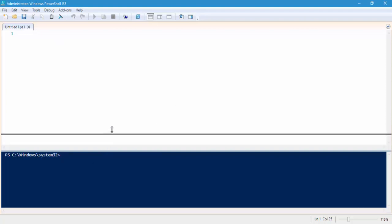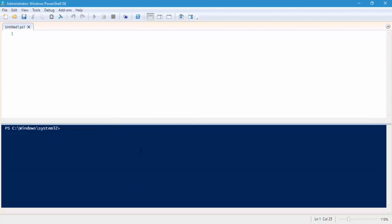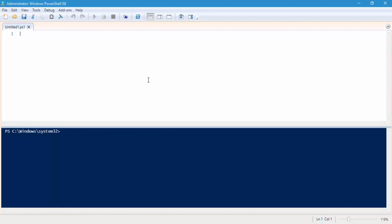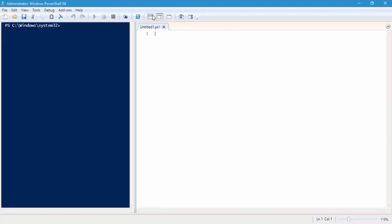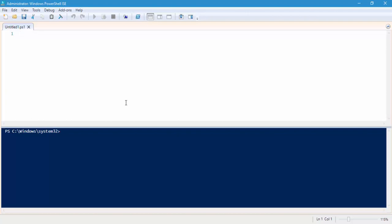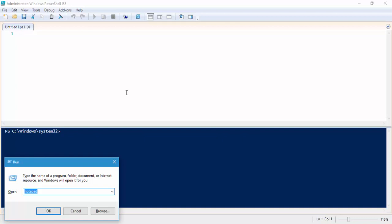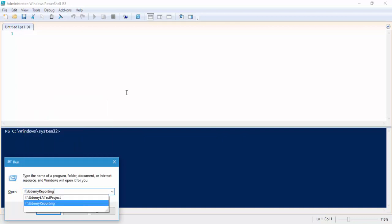You can see that the ISE has the same blue screen we saw in the command prompt, but it's available within the ISE, which is great because we can use both side by side. There are some view options here you can click to change the layout. Now the first thing we need to do to start working with our test harness system is to build it from scratch, so I'm going to go to my Udemy reporting folder.